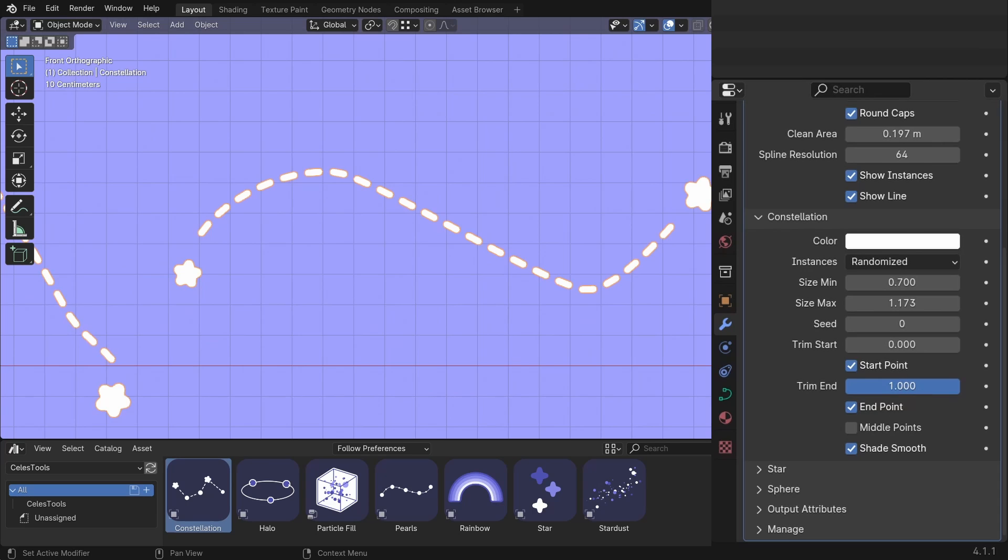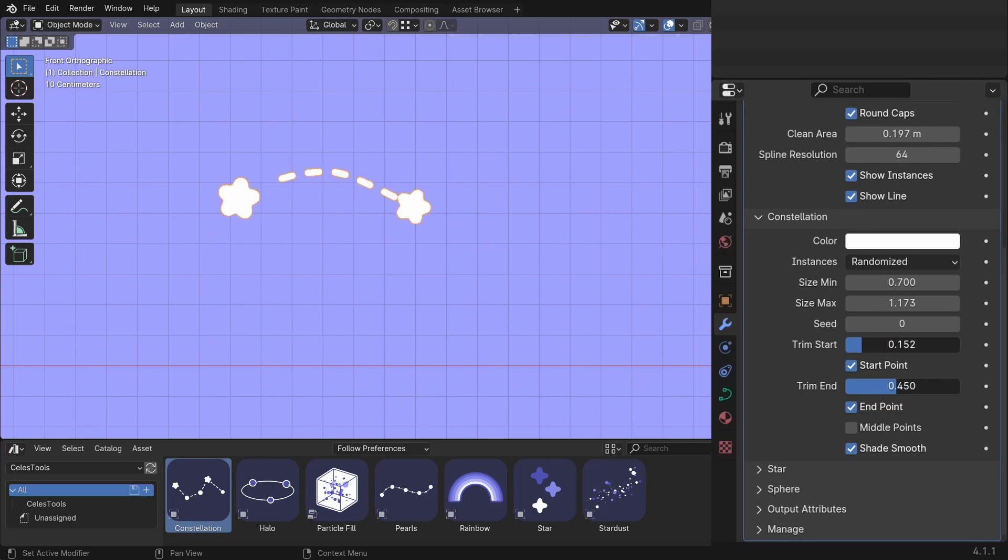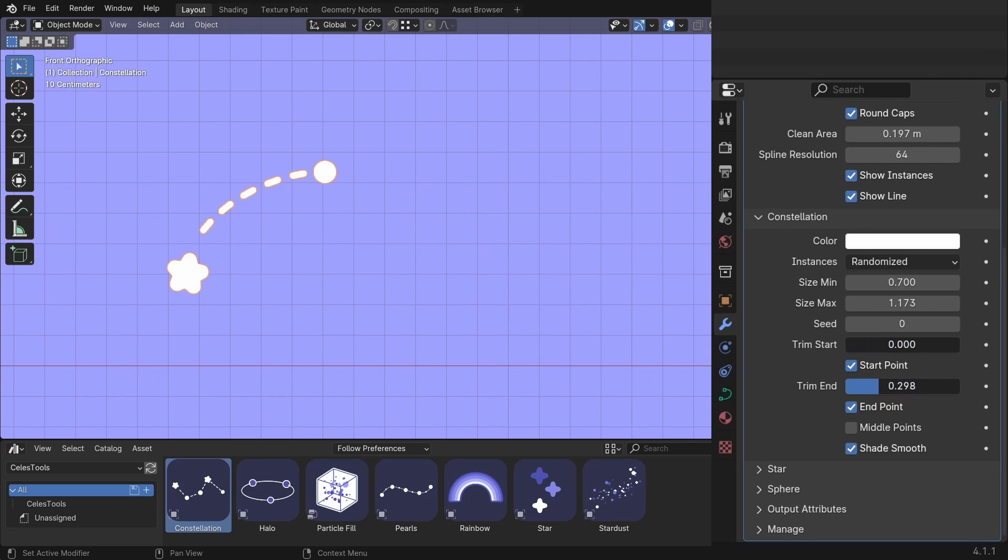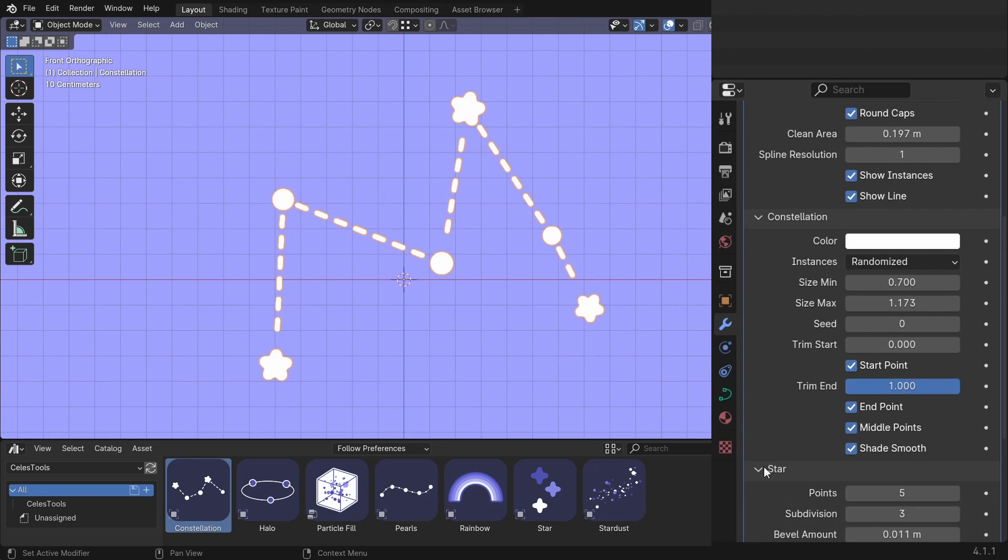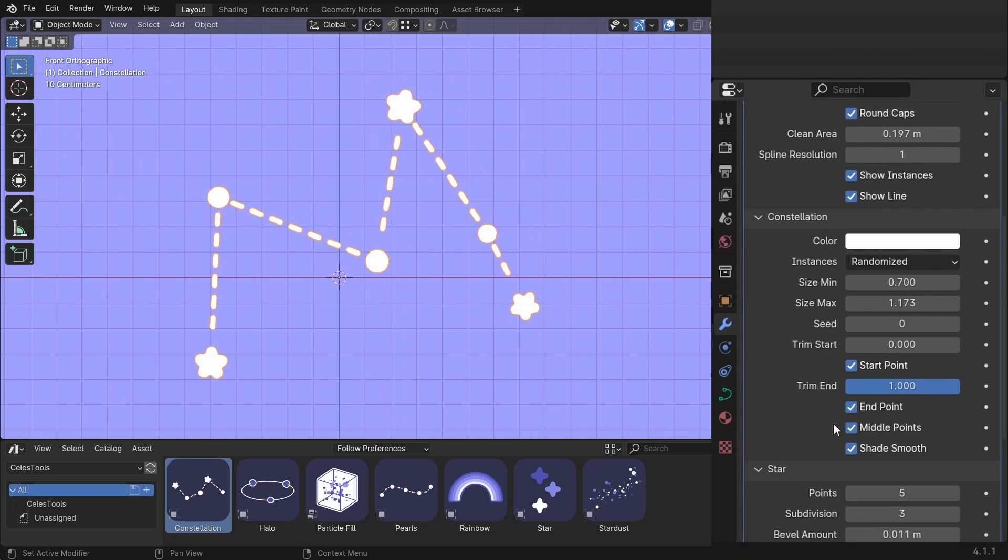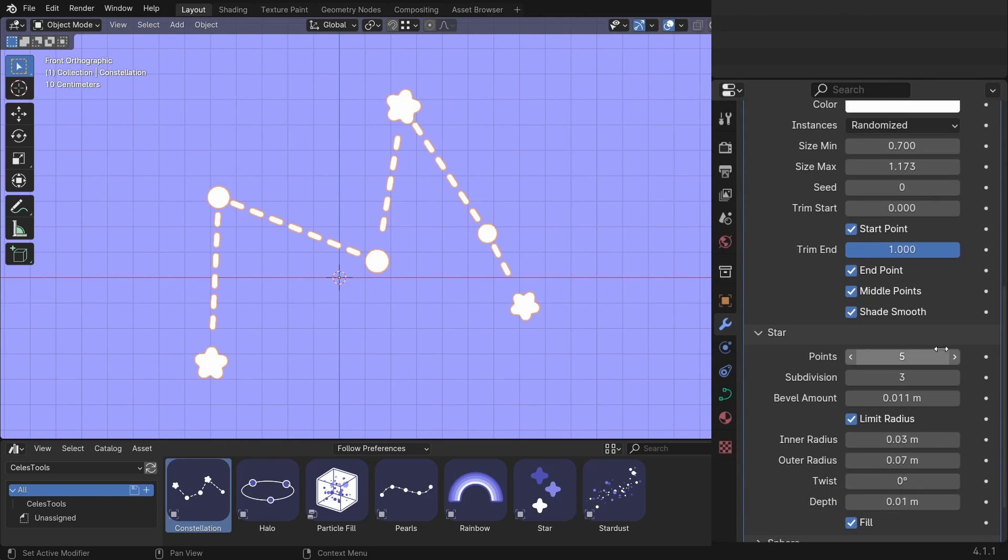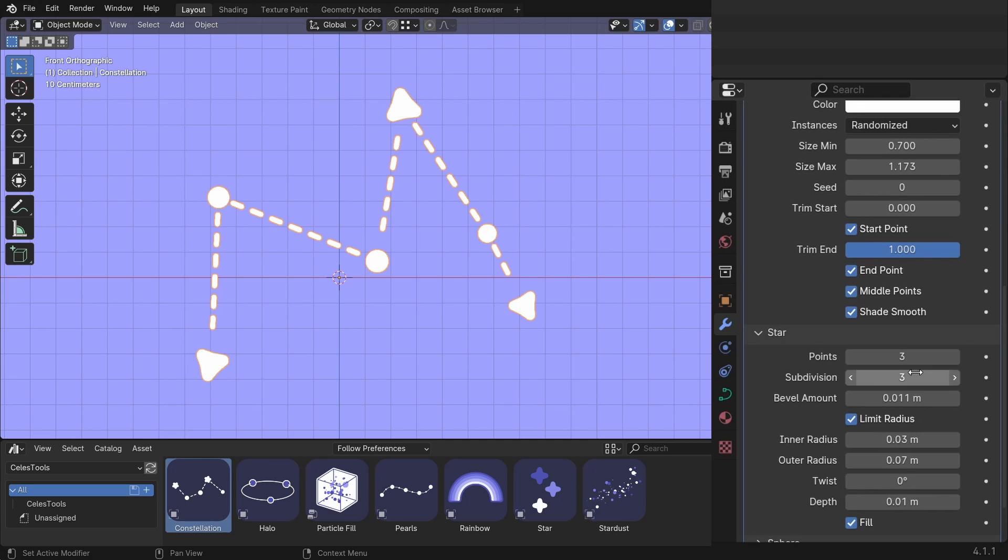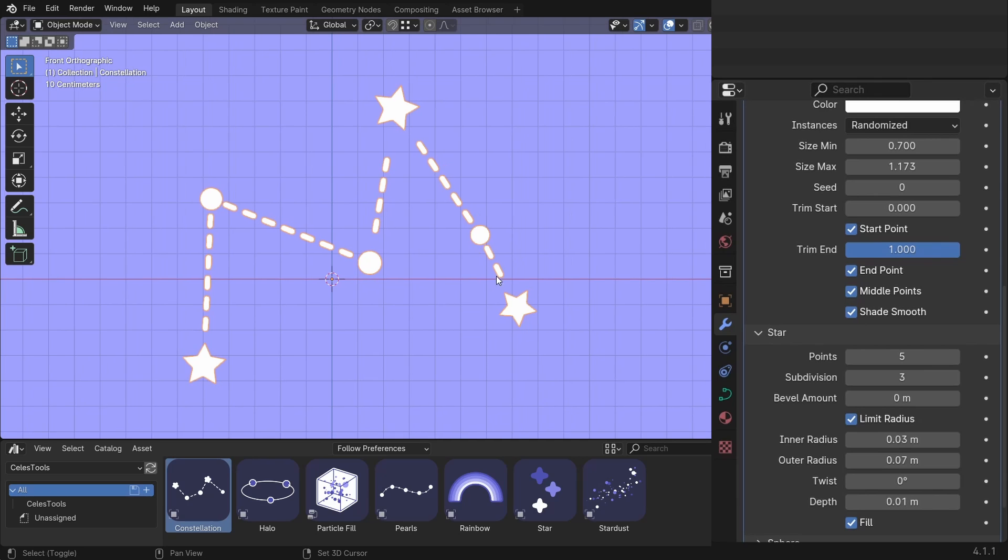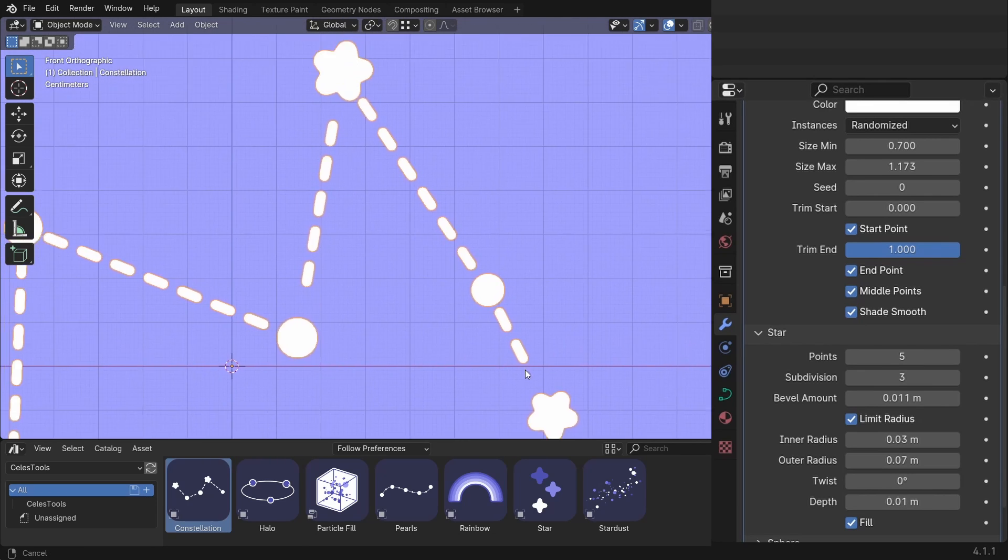And the cool thing, you can combine this with the trim and the trim start thing. And you can have this cool animation. You can change the stars. So you can have more points or less points, subdivisions, and the bevel amount. So you can have spiky stars or these really cute chubby stars.